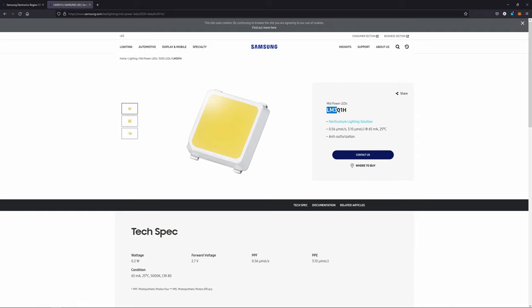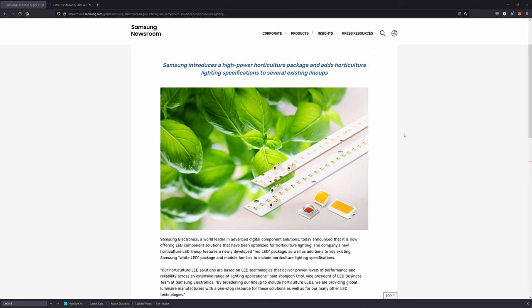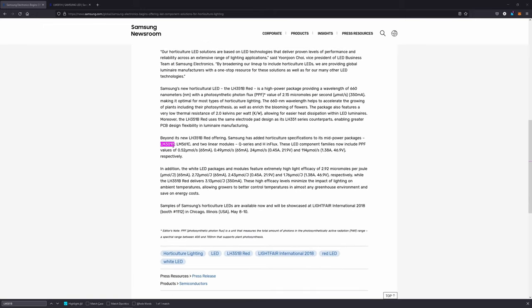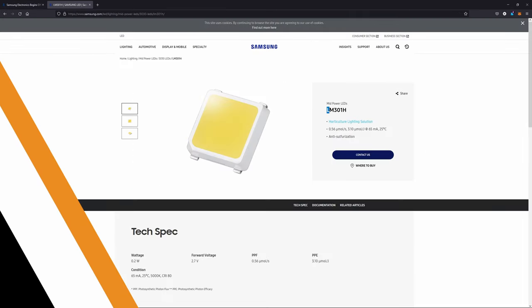The Samsung LM301H diodes this light uses are built specifically for horticulture applications and are rated at 3.1 micromoles per joule versus the 2.9 rating of the LM301B diodes that a lot of the other lights use. When you compare the best bin of both models of diodes, if you give each model the same amount of power, the LM301H will produce more photosynthetically active photons.